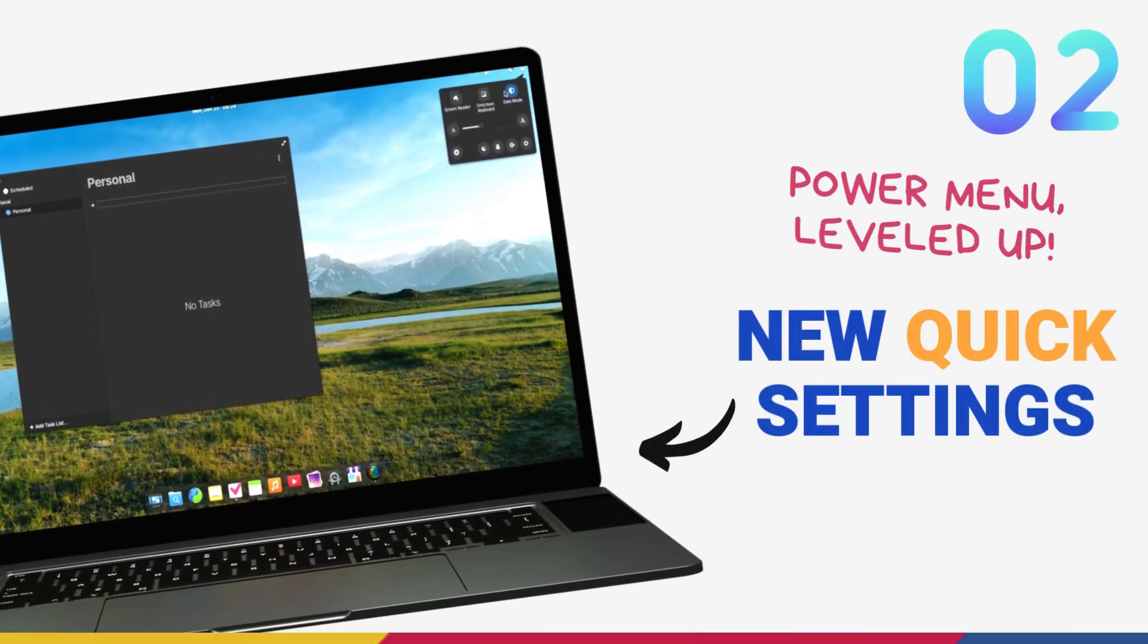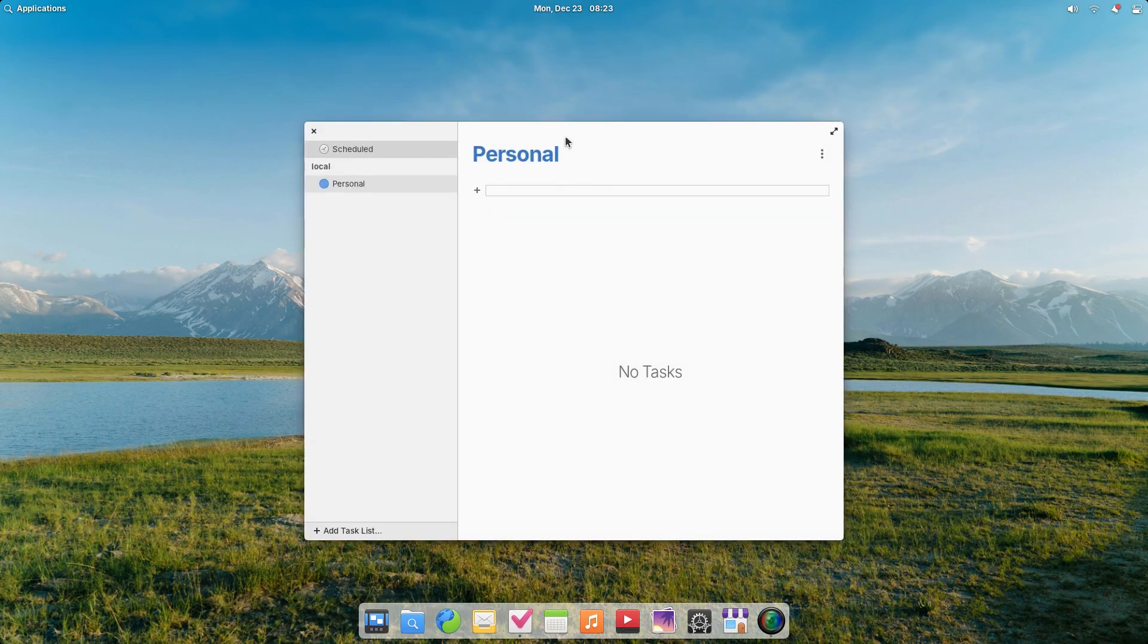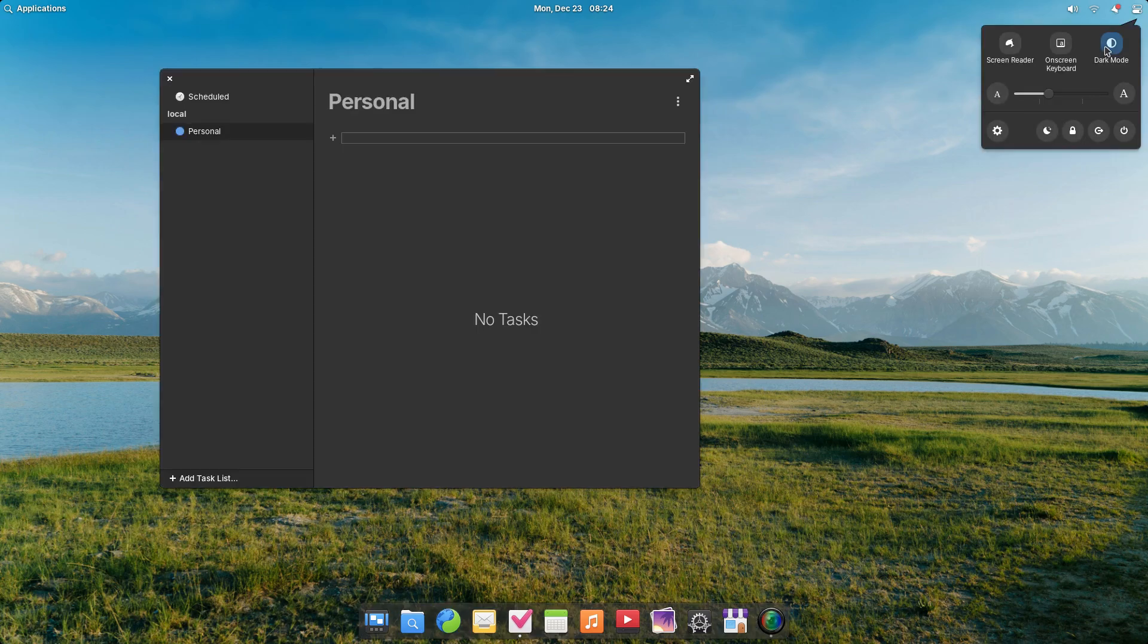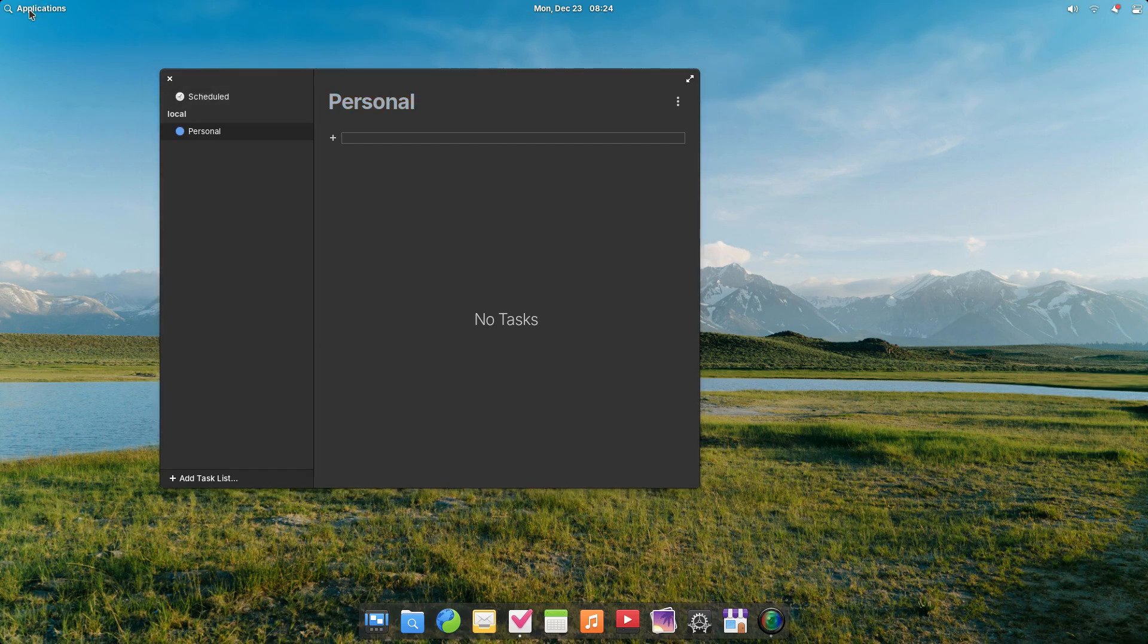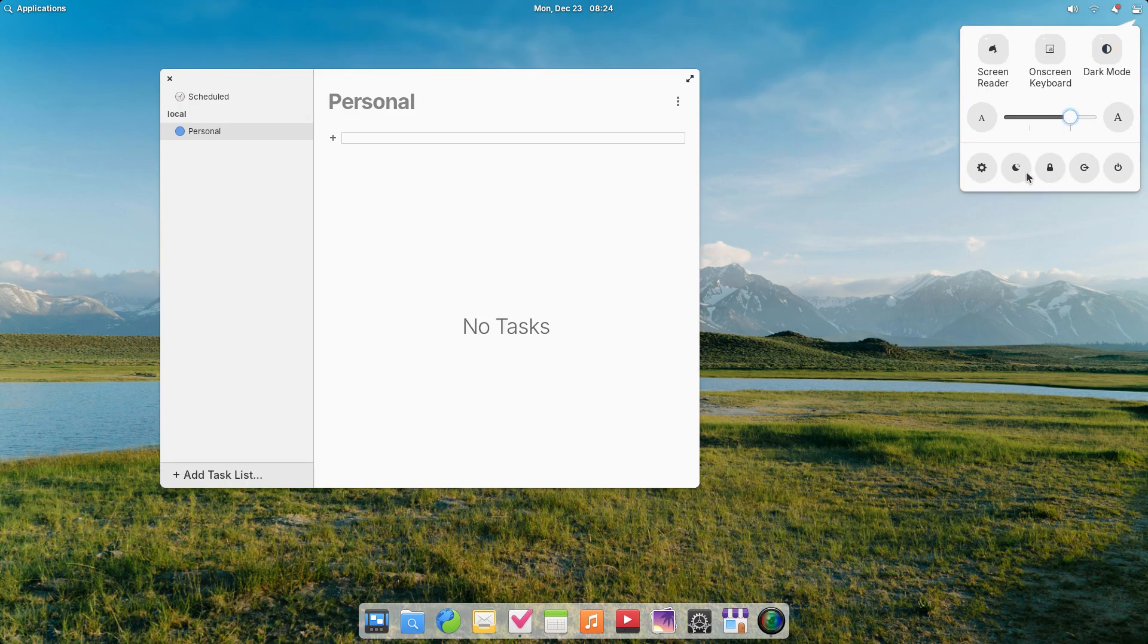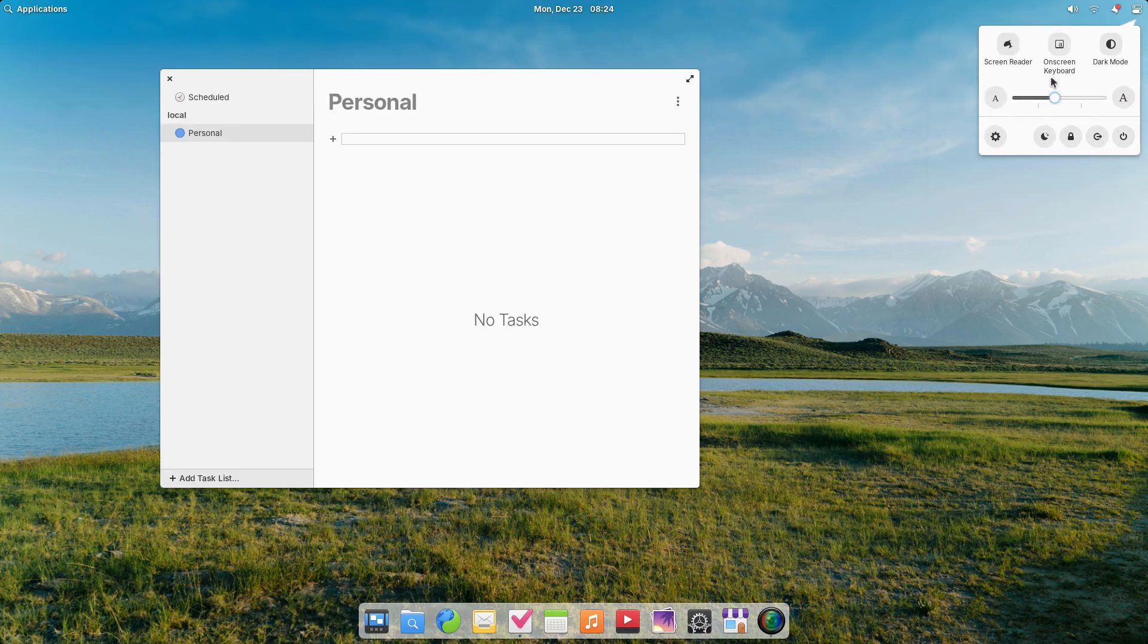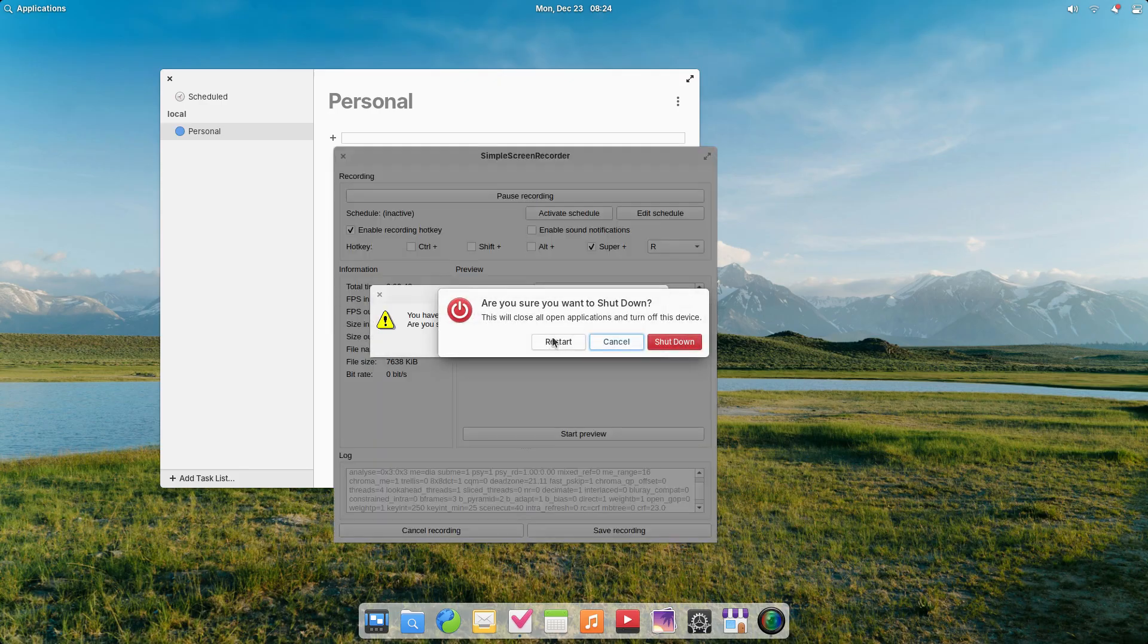If you thought elementary OS looked similar to macOS before, you gotta check this out. In place of the old power menu, we now get a quick settings drop-down. This is going to make it easier to access some important system controls, and I feel this is a better utilization of screen real estate instead of just using it for power controls. Right now, we get accessibility settings like the screen reader, on-screen keyboard, rotation lock and dark mode. You also get font size control and the power menu here. You can hide the screen reader and on-screen keyboard if you don't use those. This quick settings panel is going to get more customizable and powerful in future iterations.